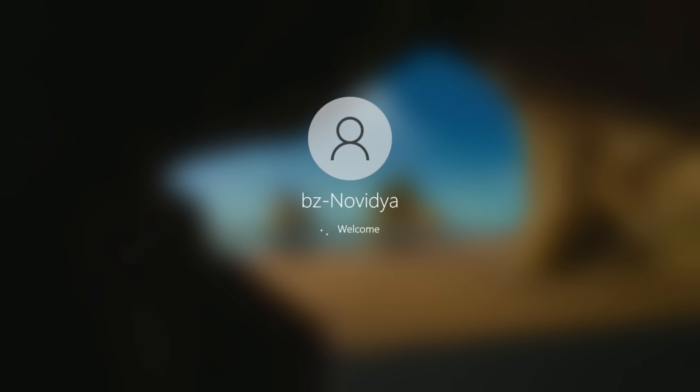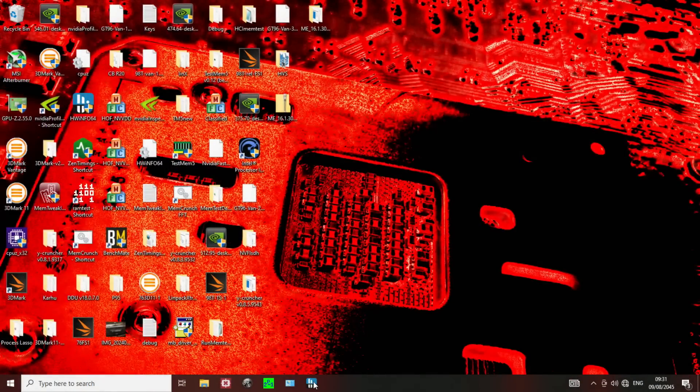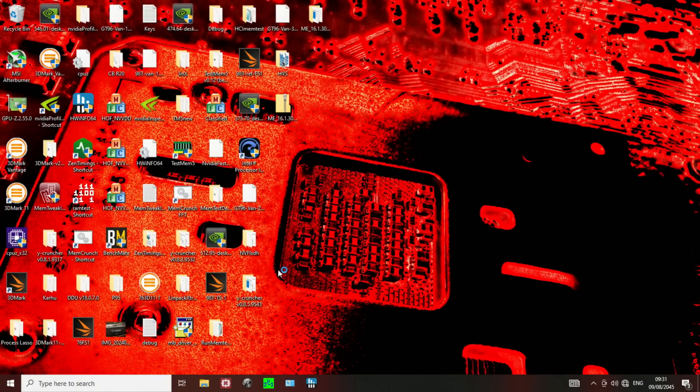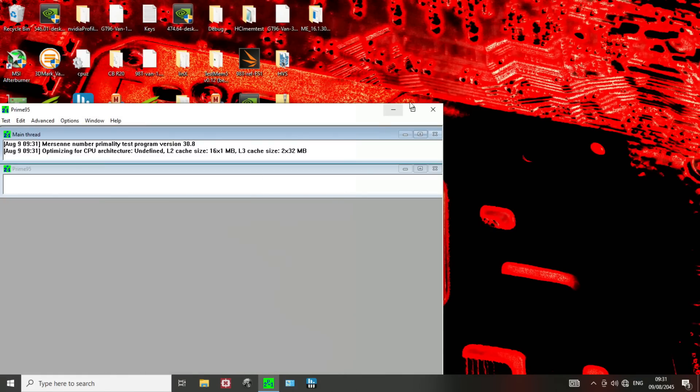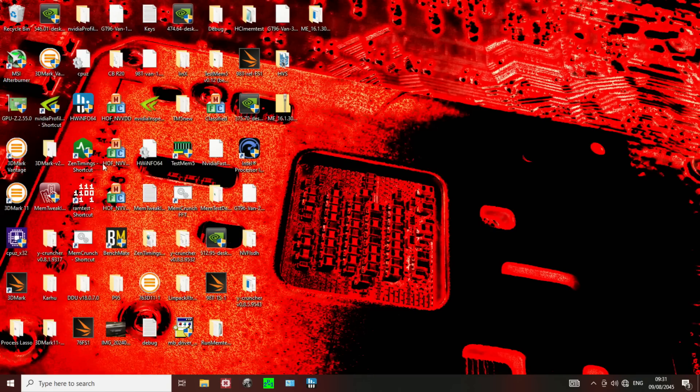And for the test, I'm not sure what I want to run. I guess we could go with Prime95 large FFTs, because that's the easy one to set up, because that has a mouse UI. So, I guess I should pull up Zen Timing so that we can quickly check that.